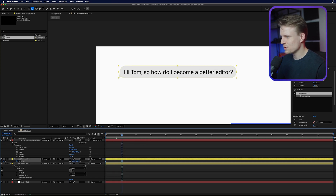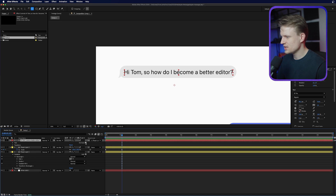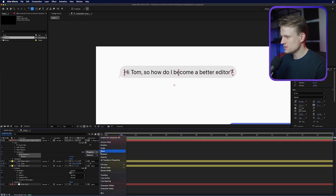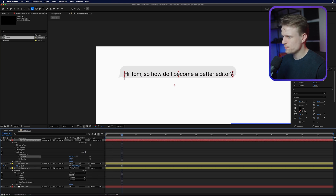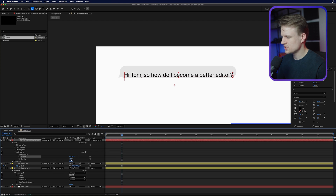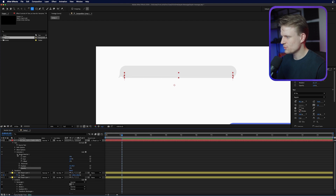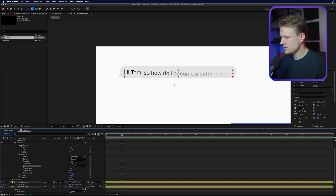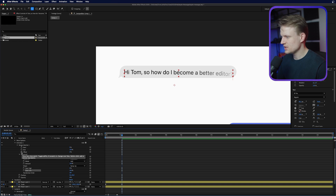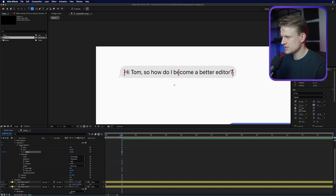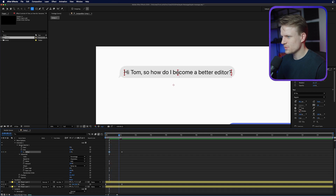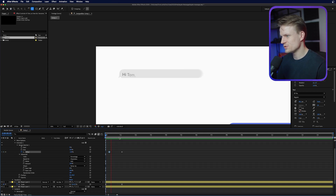We can also animate the text. Open up the text layer, hit the Animate button, press Position, then add the property Opacity. Move the position just a bit down and set the opacity to zero. Then open the Range Selector, open the Advanced tab, change the shape to Ramp Up, and ease the low. Then keyframe the Offset — click the stopwatch next to Offset, set it to 100, then go to the beginning and set it to minus 100. This will give a really clean animation as you can see.